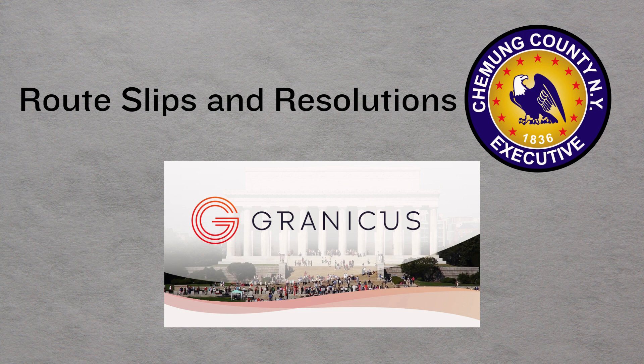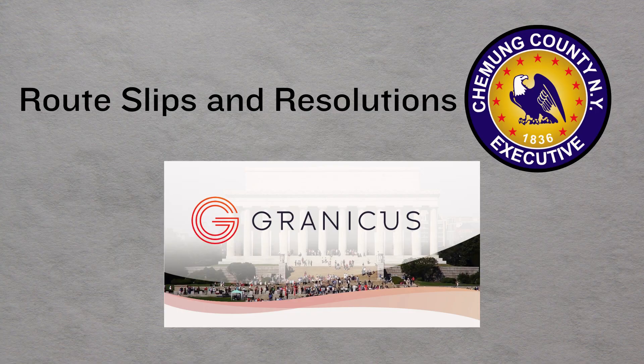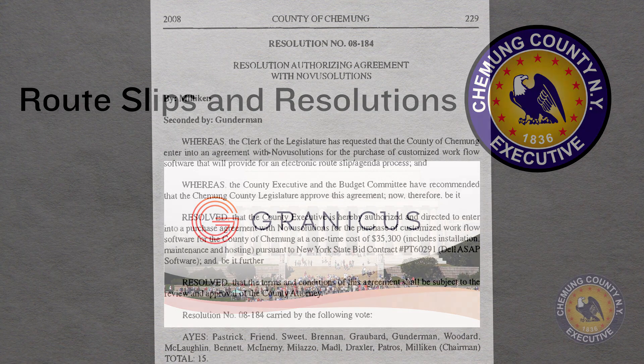The software begins on the executive end and then ends on the legislative end where they take action.